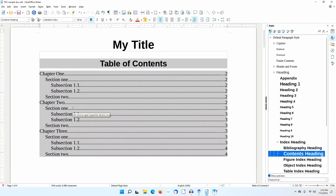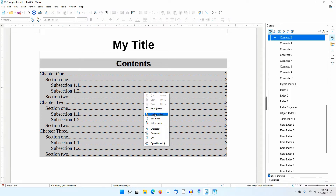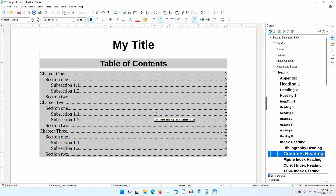Unlike the Table of Contents itself, I can edit the title of the Table of Contents, giving it a new name. For example, I'll remove 'Table of' and just leave 'Contents.' But look what happens if I right-click on the table and select Update Index — the Contents heading goes back to its original name.